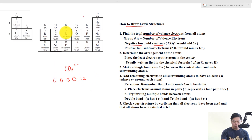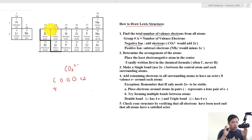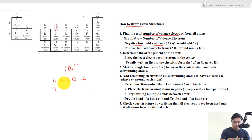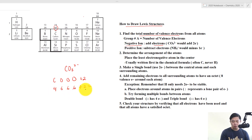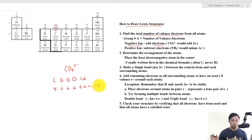For carbon we have 4 valence electrons — it's in group 4A. For oxygen it's in group 6A, so 6, and we have 3 oxygens. Now we add them together: 10 plus 12 is 22, plus 2 gives us 24 electrons total.